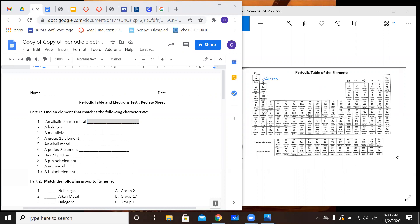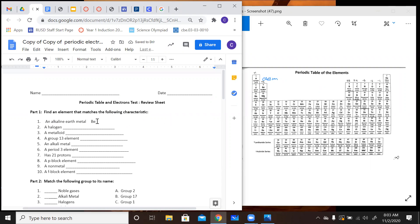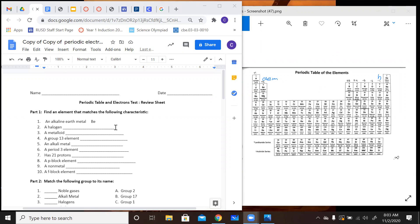You could pick beryllium, magnesium, calcium, strontium, barium, or radium — it doesn't really matter which one you happen to pick. I'm just going to pick the first one on the list: beryllium. You can write the whole name if you want to. A halogen is going to be found in group 17. So you could pick fluorine, chlorine, bromine, iodine, or astatine — any of those.